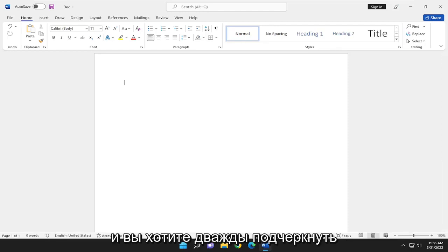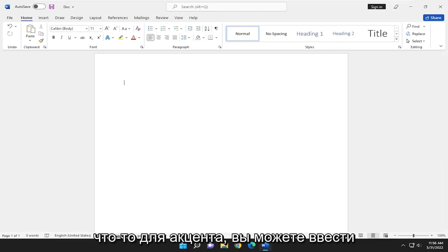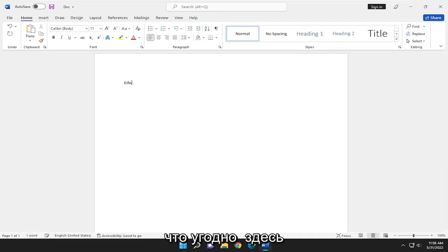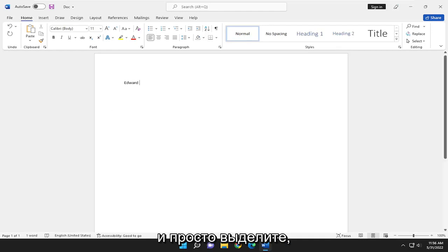And you want to double underline something for emphasis. You can type in anything in here and just highlight over it.